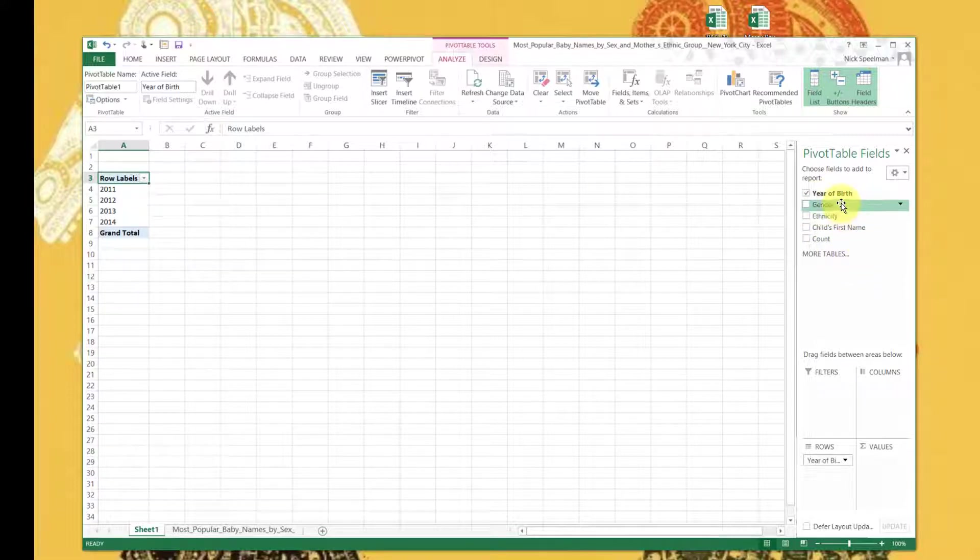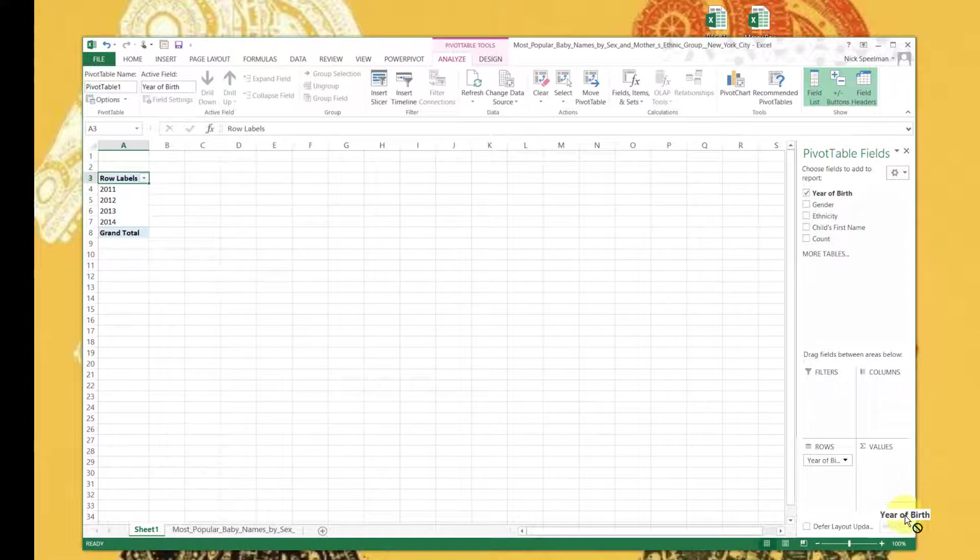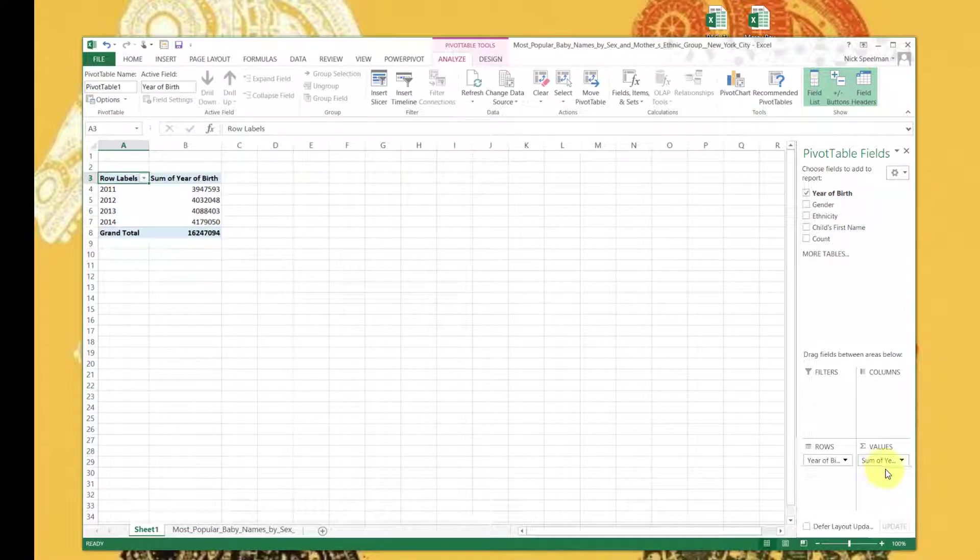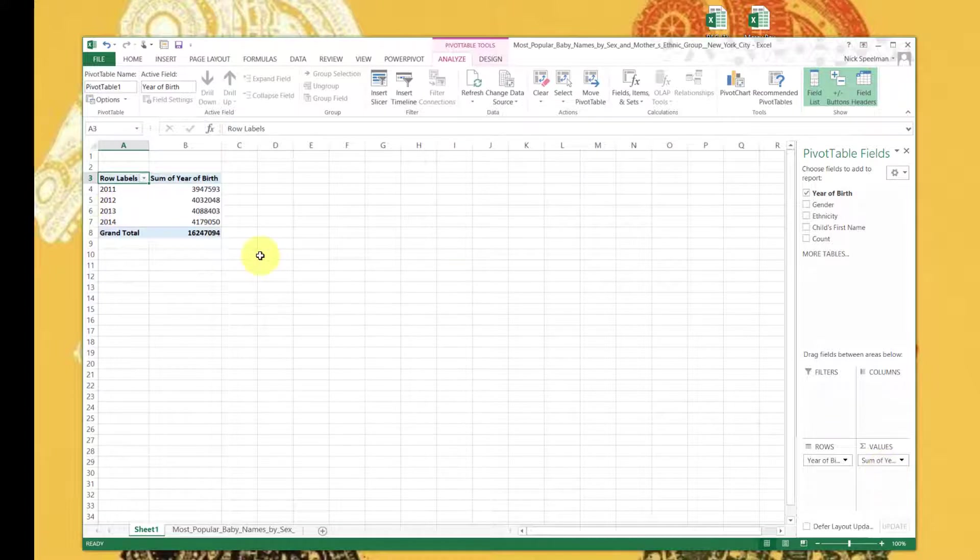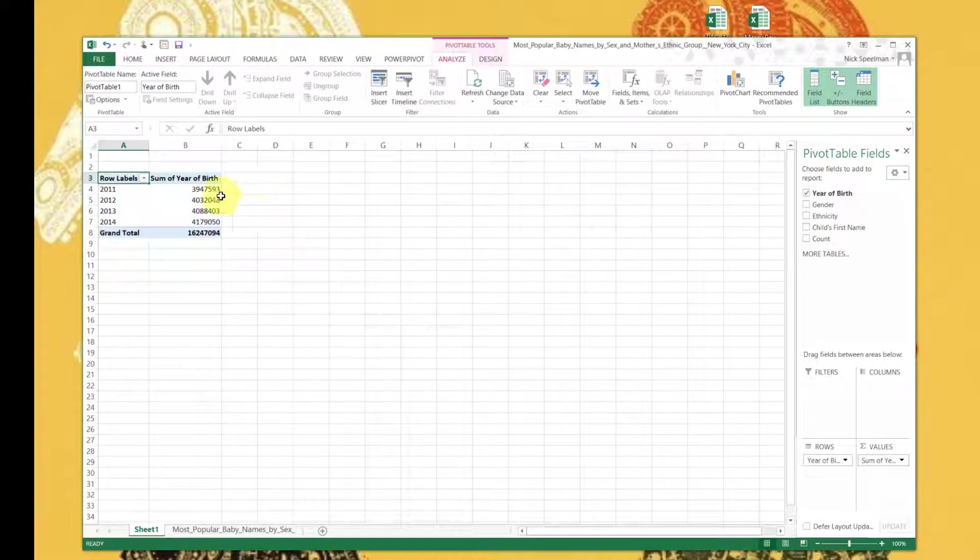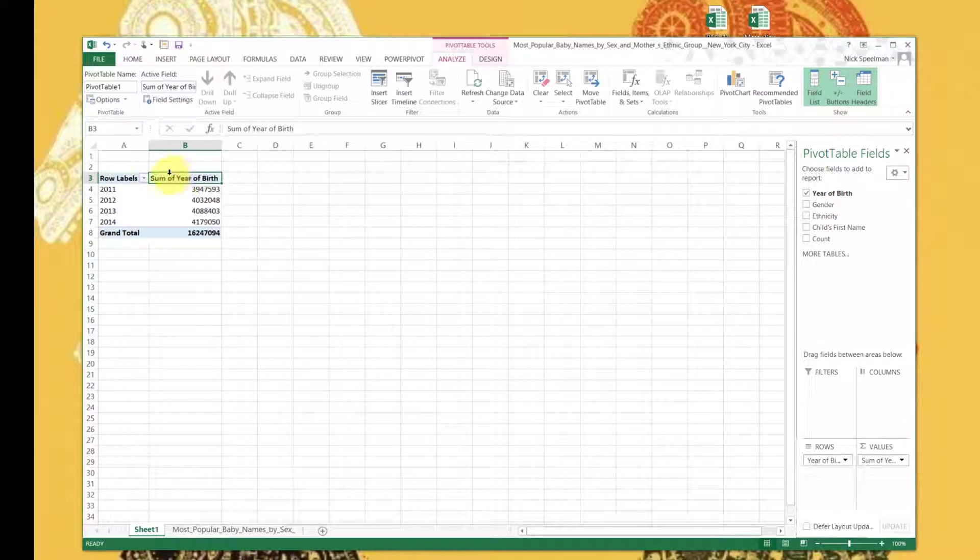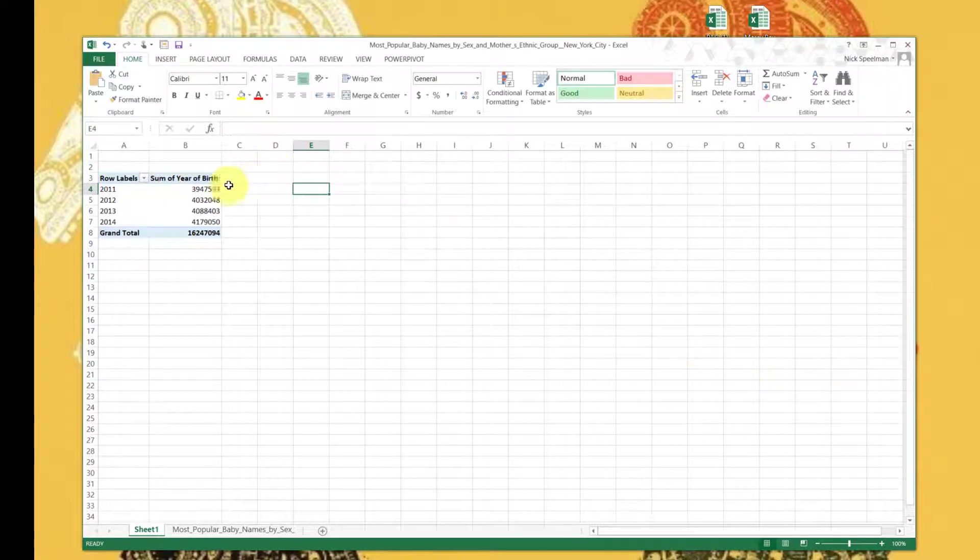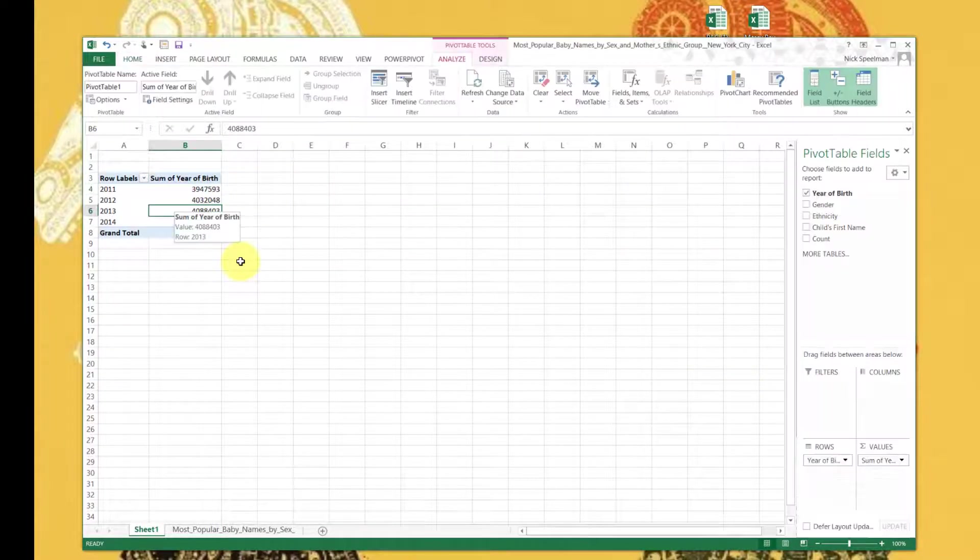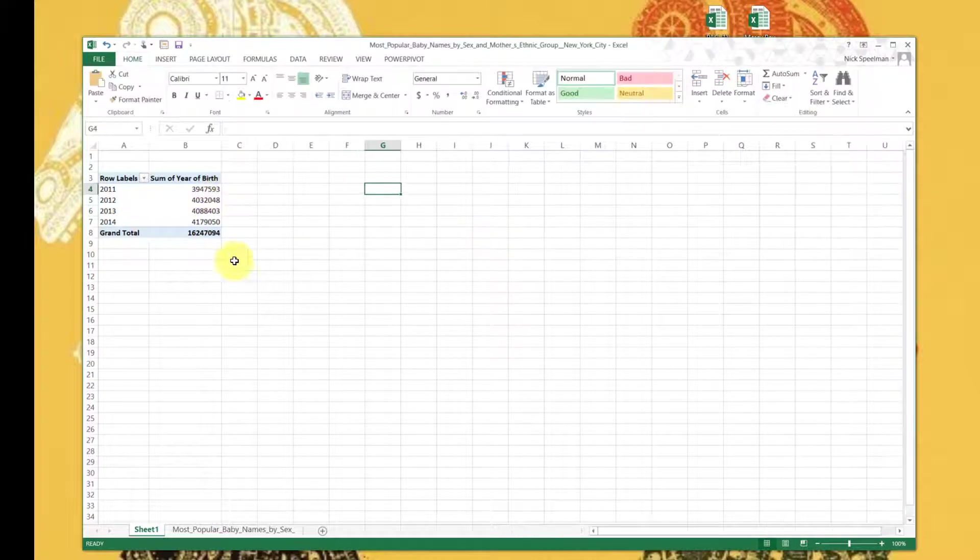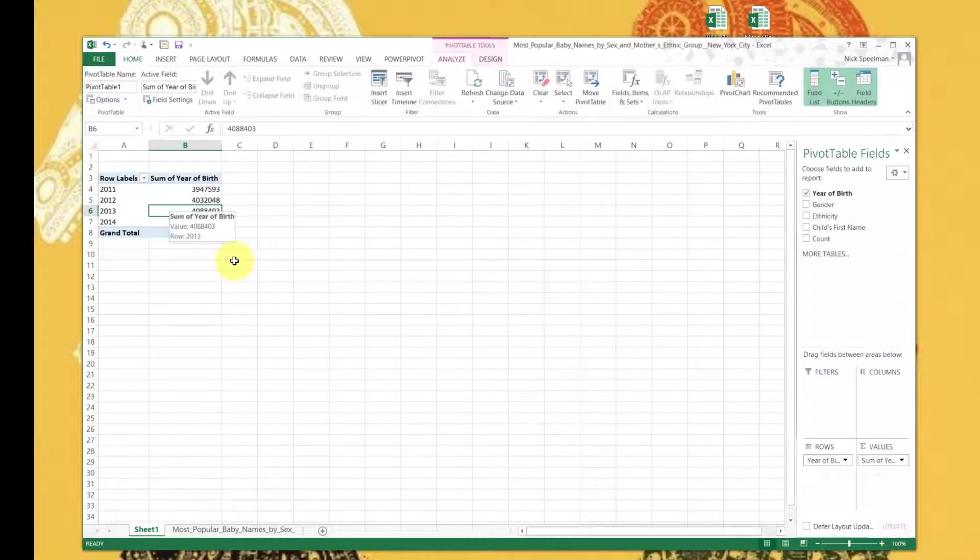How many of each? Well, that's an excellent question. We could drag year of birth down here to values. And that's probably not right because our whole spreadsheet was only 8,000 rows. We can see that's because this is summing - sum of year of birth right here.